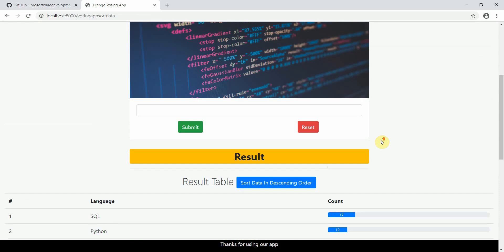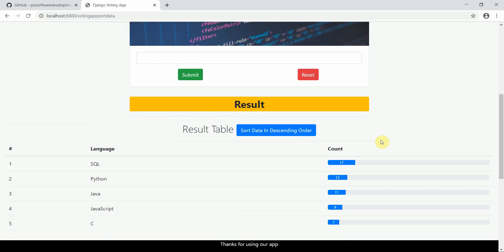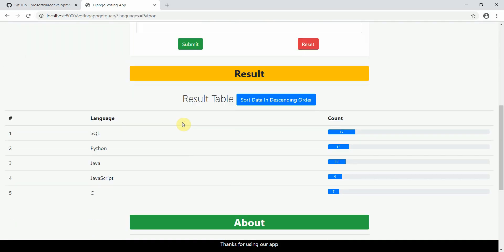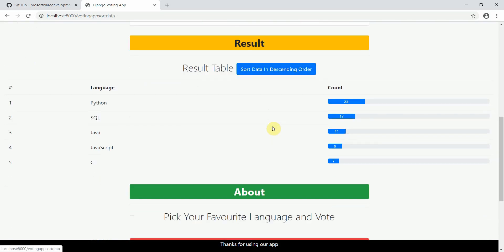In the next tutorial, we will start with database connectivity — how we can connect our application to a database. We'll start a new application and implement basic database logic. Thank you guys, I'll catch up in the next lecture!